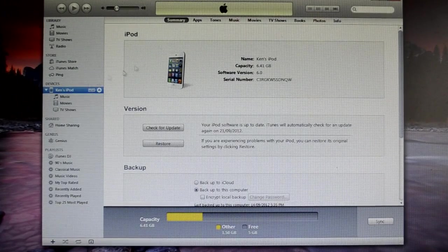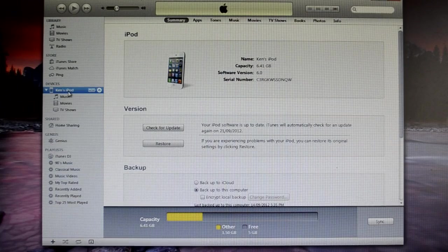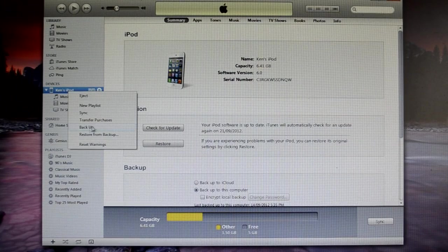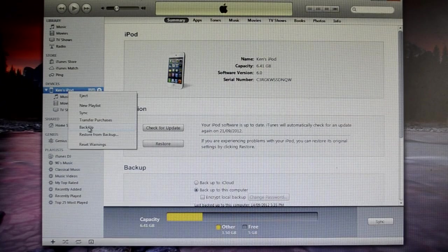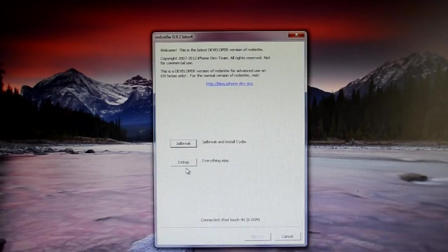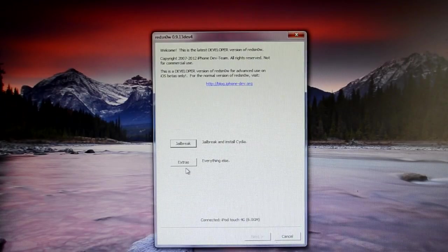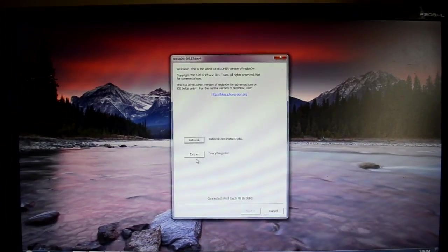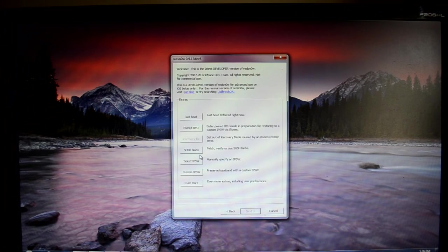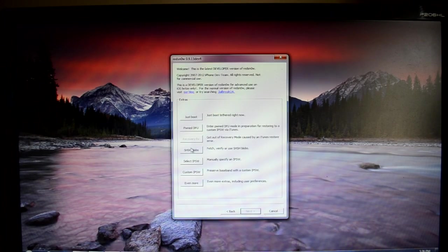So now to restore back. Before doing that, you can back up your device to save your data. And now go back to RedSn0w. This is the next step. Go back to RedSn0w and click PwnDFU.